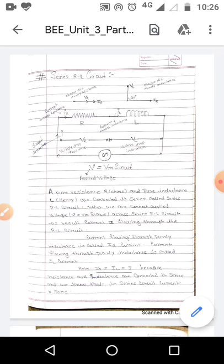Due to the applied voltage, some amount of current will flow through this RL circuit. This current is known as the circuit current, represented by 'i'. The current flowing through the resistance is IR and through the inductance is IL. IR equals IL equals I, because in a series circuit the current value is the same throughout, but the voltage values are different. So the voltage drop across the resistance VR and across the inductance VL are different.